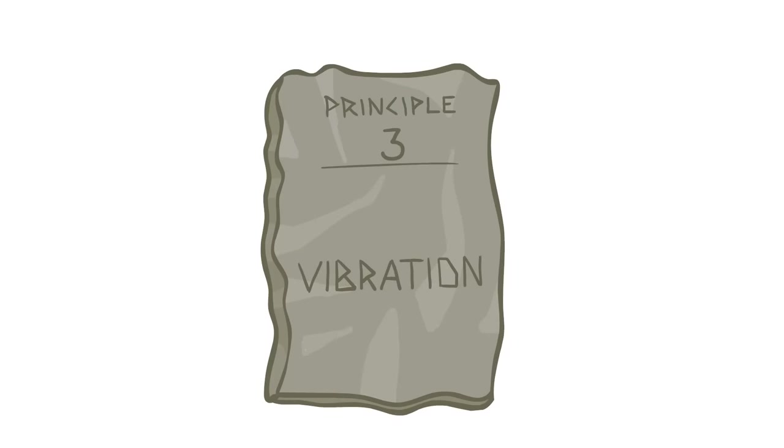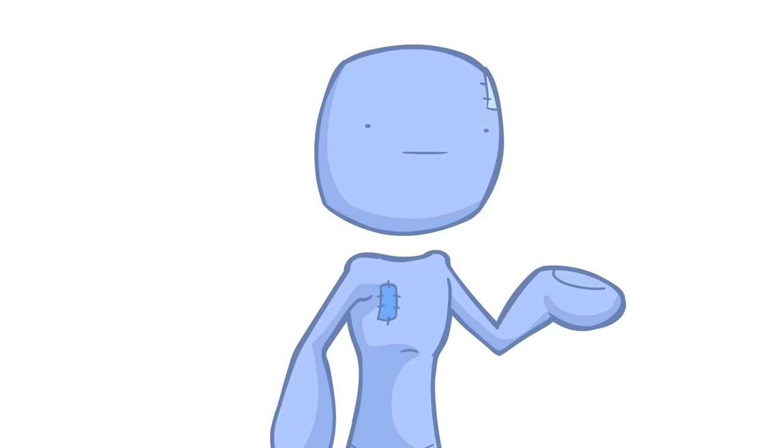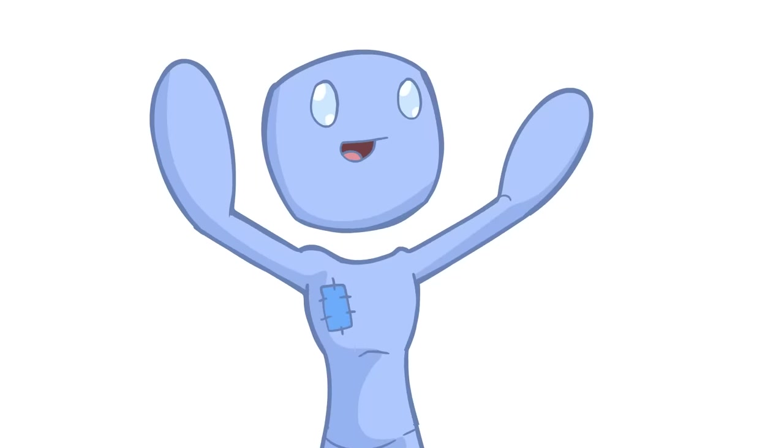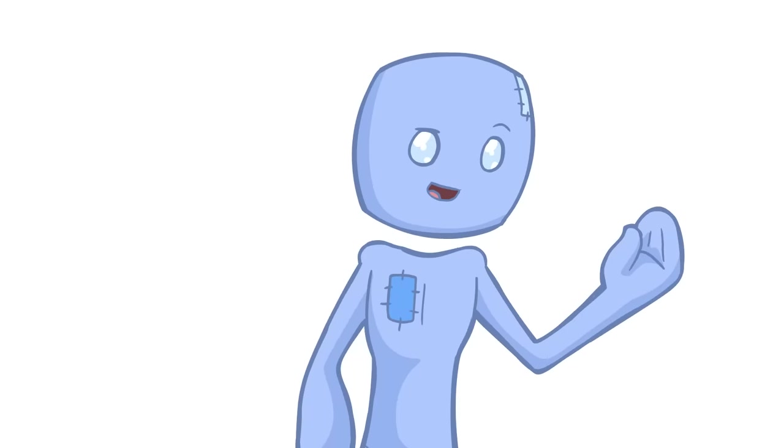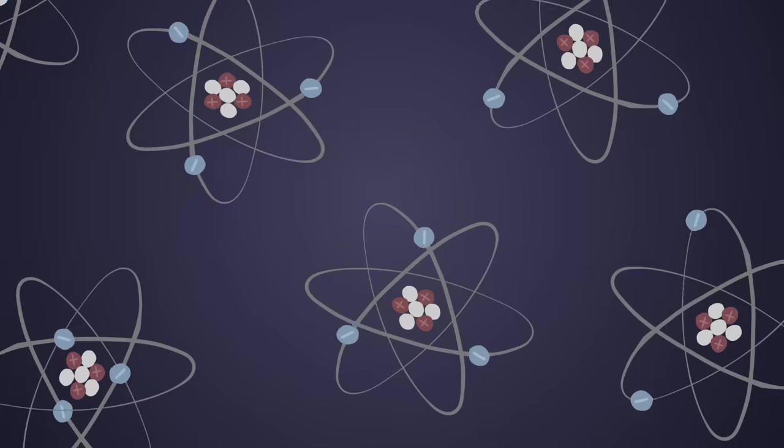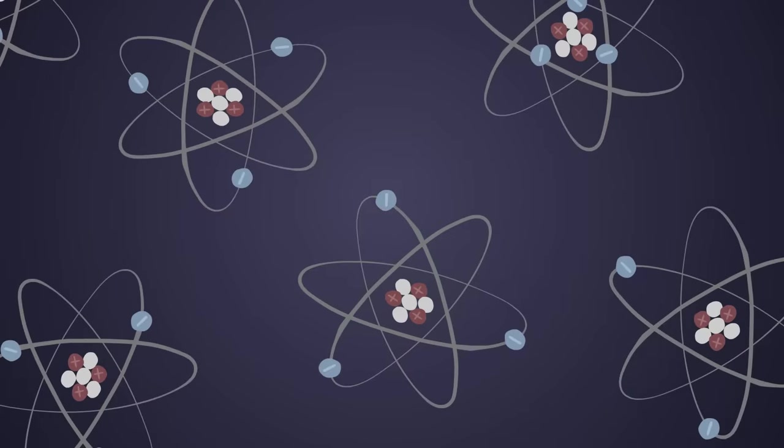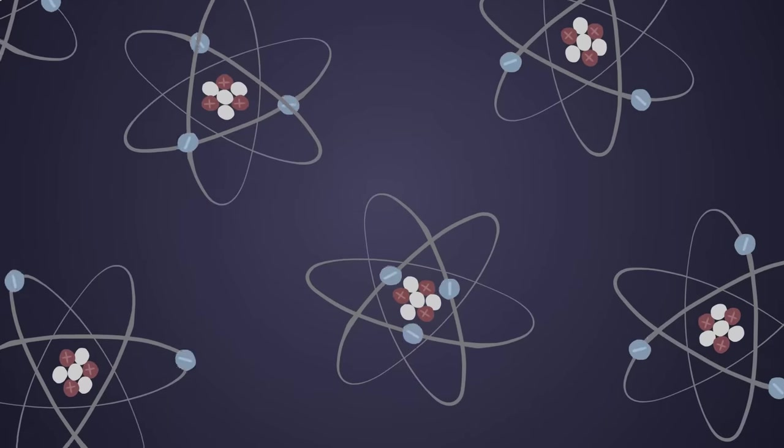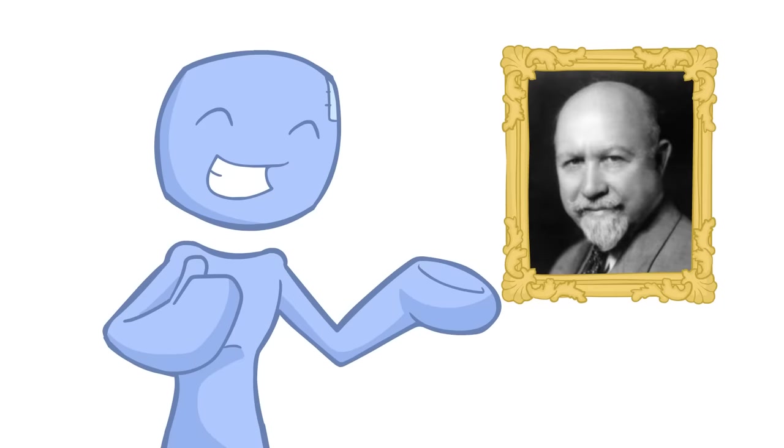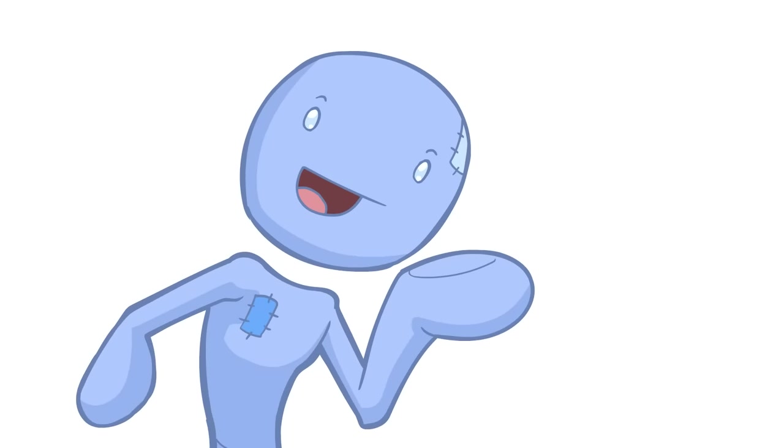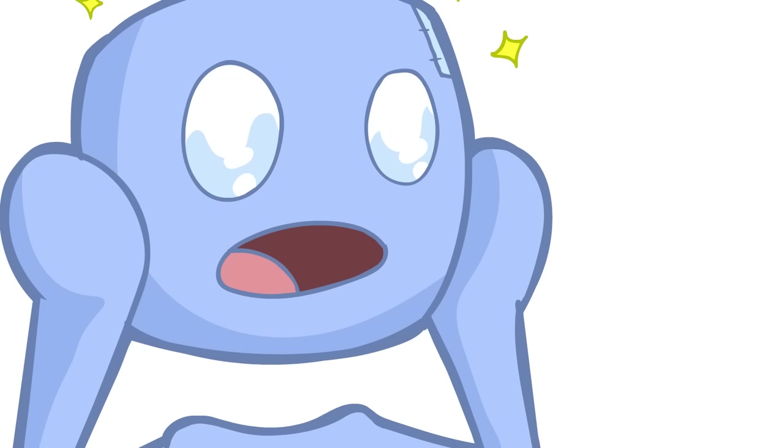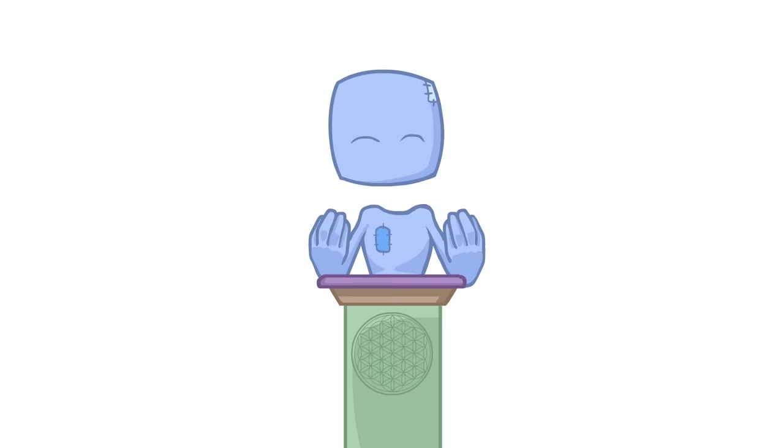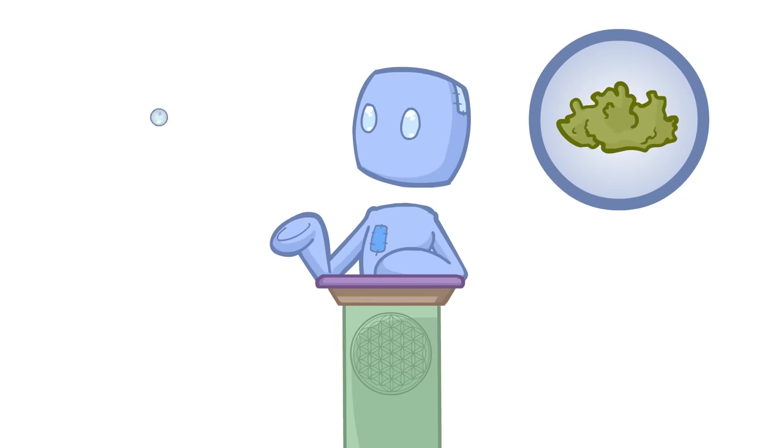Principle three: Vibration. In short, nothing rests. Everything in existence is in a constant state of motion and vibration. Even things that appear motionless and still, like a rock on the ground, is still moving at a molecular and atomic level and beyond. To quote Walter Russell, in the wave lies the secrets of creation.